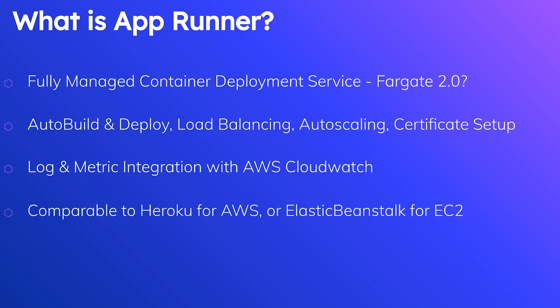Some folks are saying that it is comparable to Heroku, but built on AWS. Other folks are saying that it's kind of like what Elastic Beanstalk did for EC2. That's what AppRunner is doing for Fargate. If you don't know, Elastic Beanstalk is just a wrapper on top of EC2 that adds load balancers, adds easy code deployments, adds monitoring, a bunch of the stuff that AppRunner is also going to be doing for you.